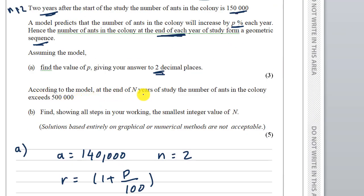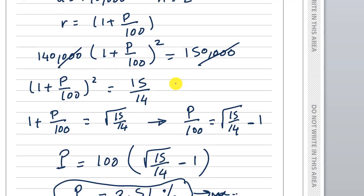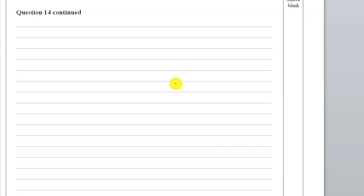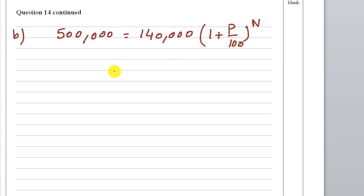According to the model, at the end of N years of the study the number of ants in the colony exceeds 500,000. Find, showing all steps in your working, the smallest integer value of N. This is part B. So we have 500,000 equals 140,000 multiplied by (1 plus B divided by 100) to the power N.